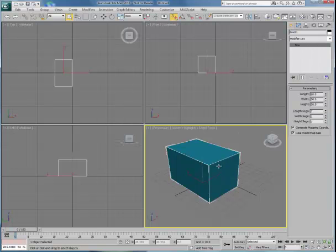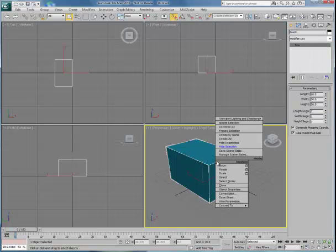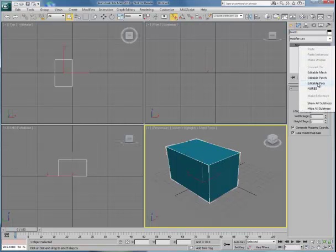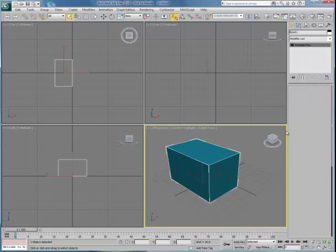Alternatively, you could just simply right-click on the geometry, and you'll get the pop-up dialog, and from there, you can also collapse it to an editable poly.